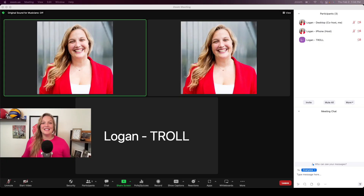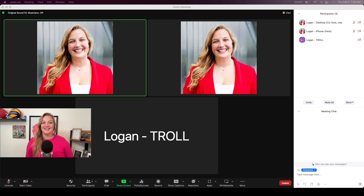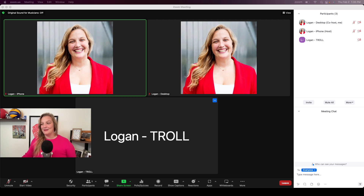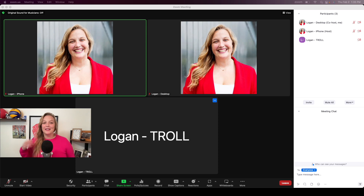So here we are in Zoom. I'm already giggling because I set this up for this video. You're going to see two iterations of me — one from my iPhone, one from my desktop. And a third one where I'm using my tablet, and I named myself Logan Troll. Why troll? Because on the internet, we have trolls.